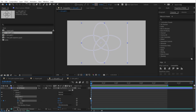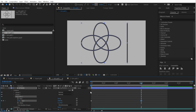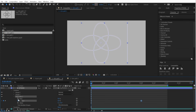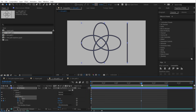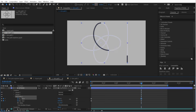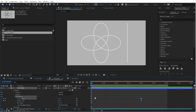If we set the end first at 0, then at 100, the stroke moves along its entire length and we see it appear. If we also animate the start from 0 to 100, we can make it disappear. But as you can see, the keyframes are overlapped, they cancel themselves out, and we see nothing.